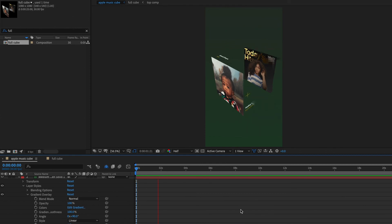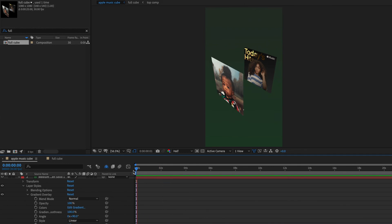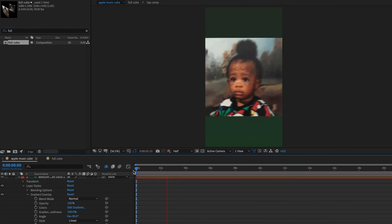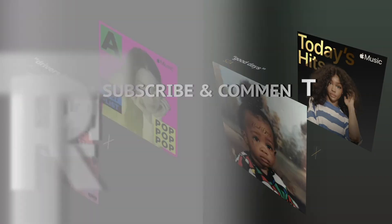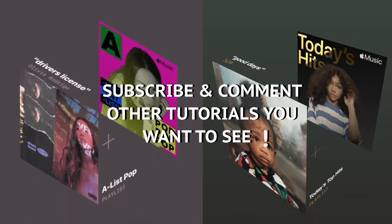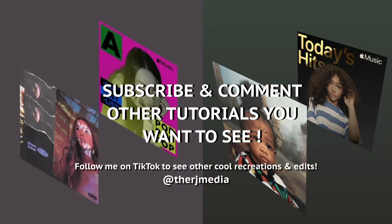That's the final product! I hope you enjoyed this tutorial. Please subscribe and comment below with other tutorials you want to see, and follow me on TikTok where I post lots of different recreations and edits. See y'all in the next video!